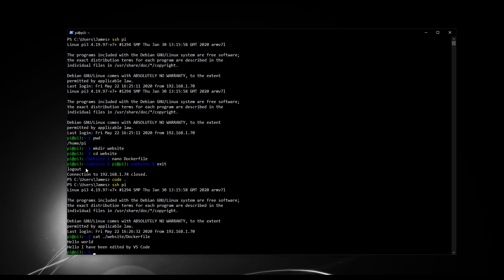We will be using Visual Studio Code for the next few videos by connecting to the Pi remotely to make some changes. Normally you would make edits locally and push them to live using a continuous integration pipeline. But in this case, we're going to do edits on the Pi using Visual Studio Code on our local computer just to get the Docker system set up so we can get it working as we want. This is the easiest and a completely legitimate way of doing it.